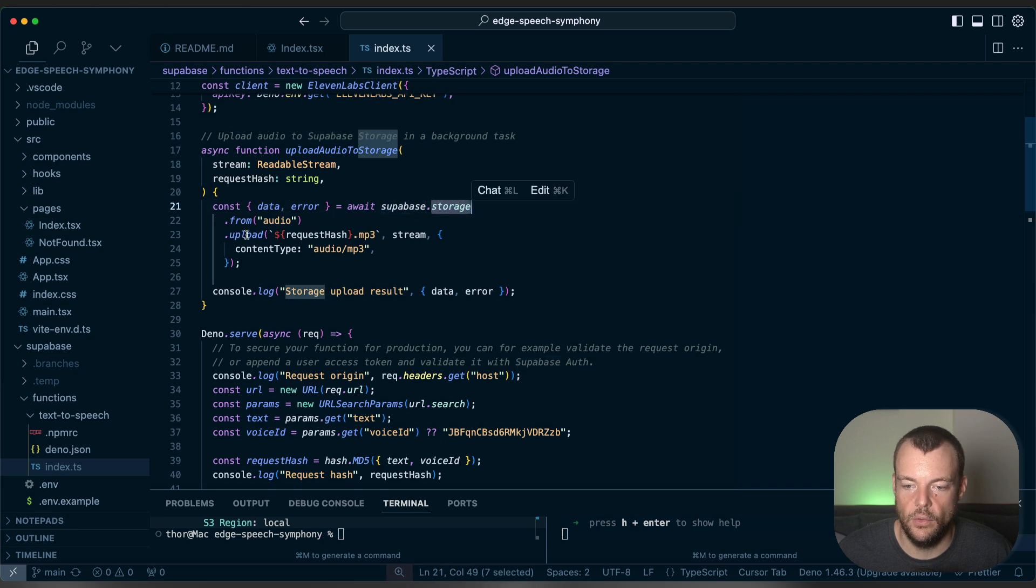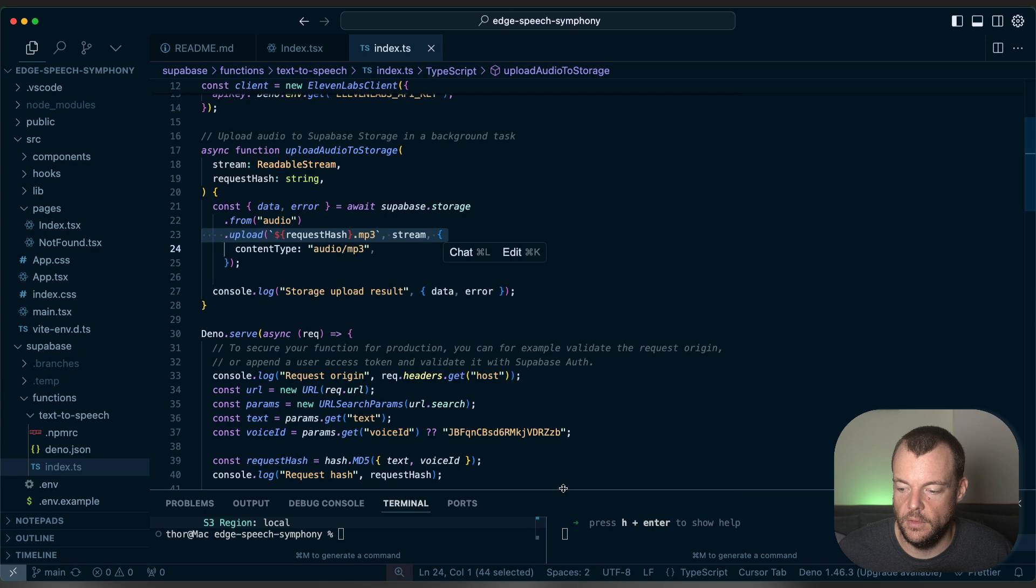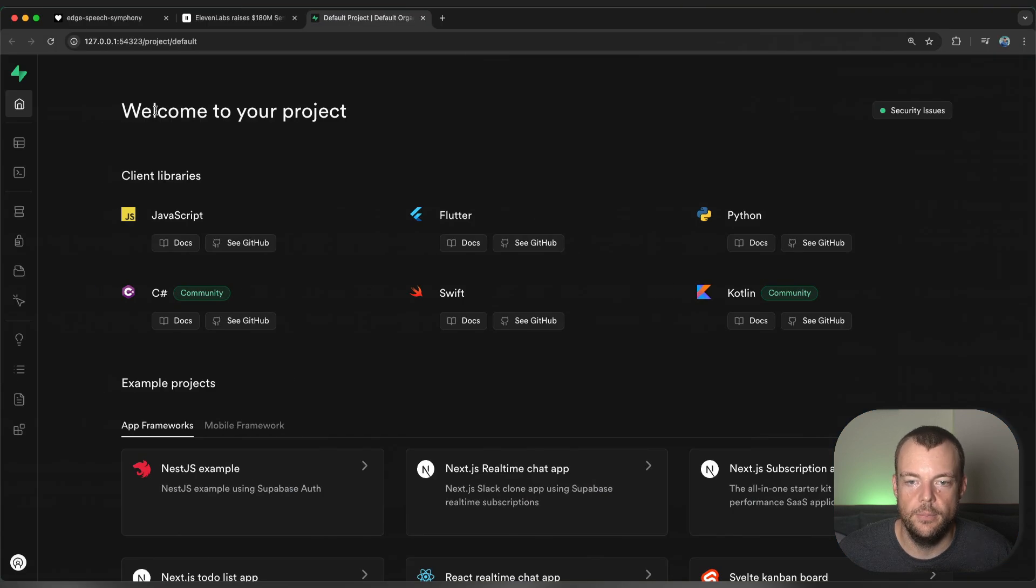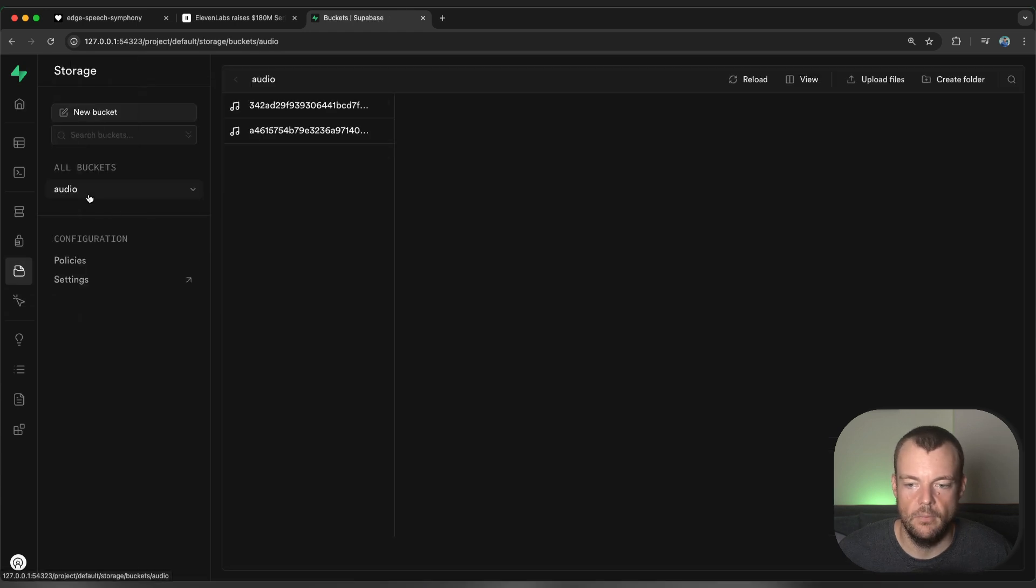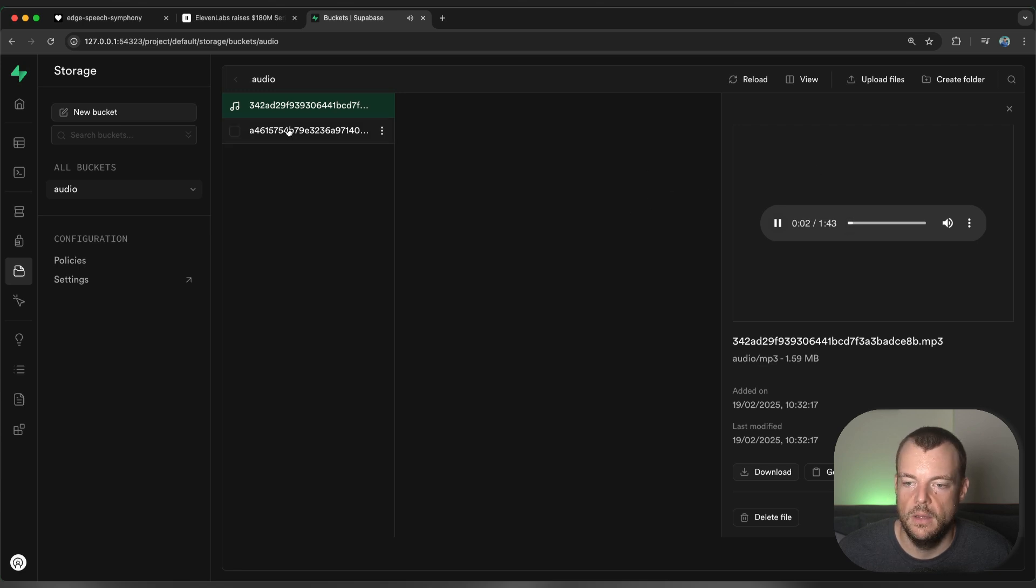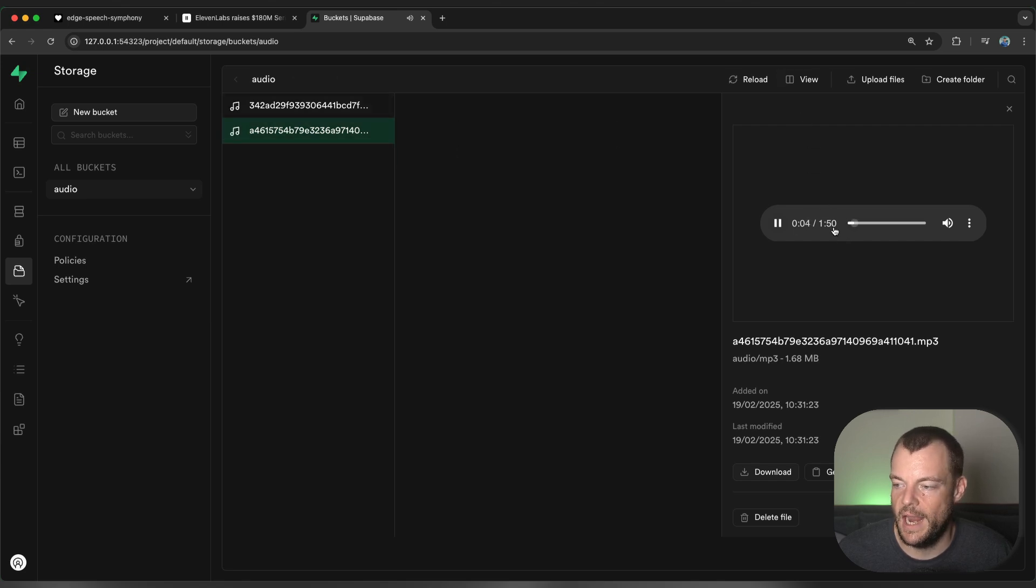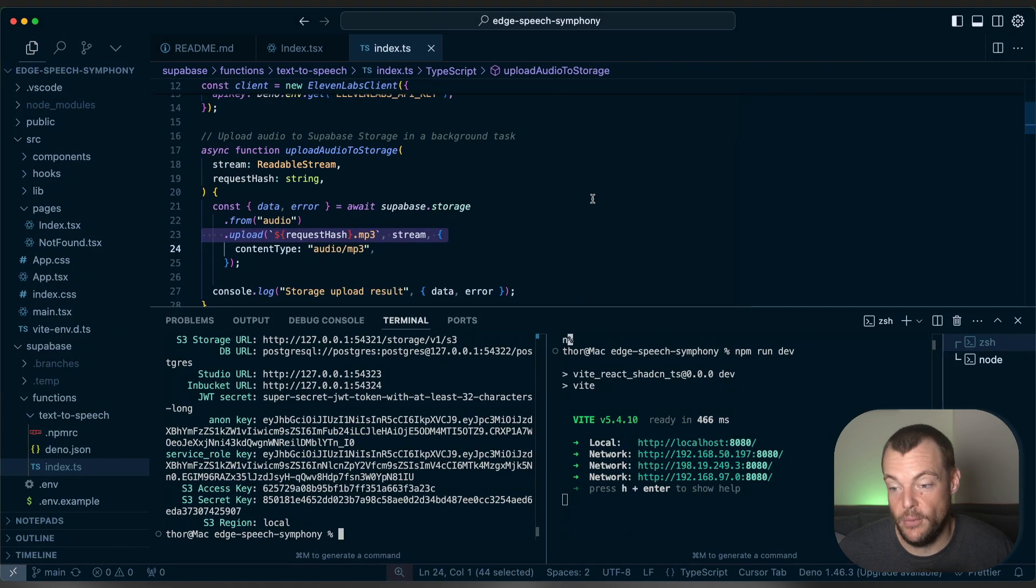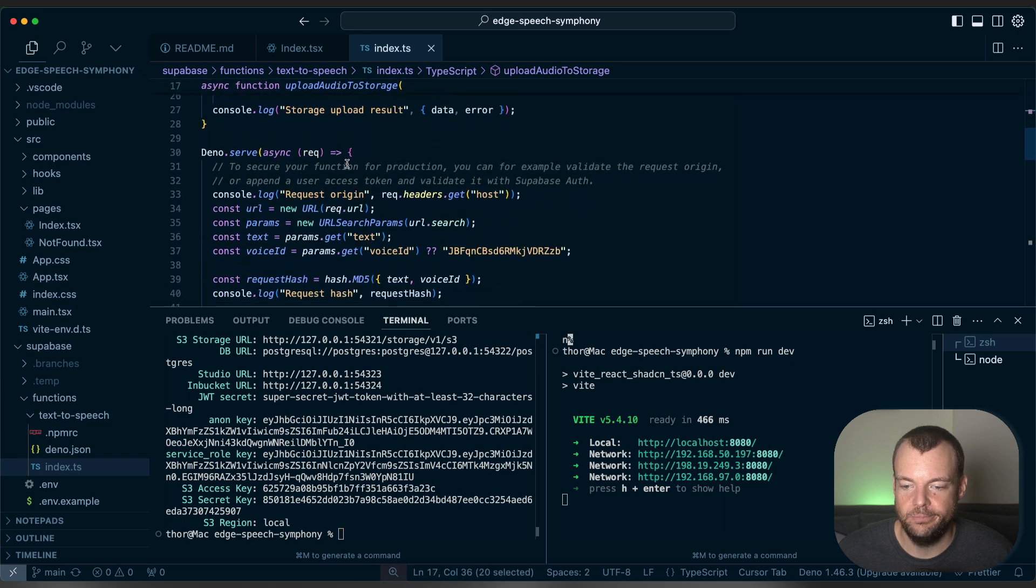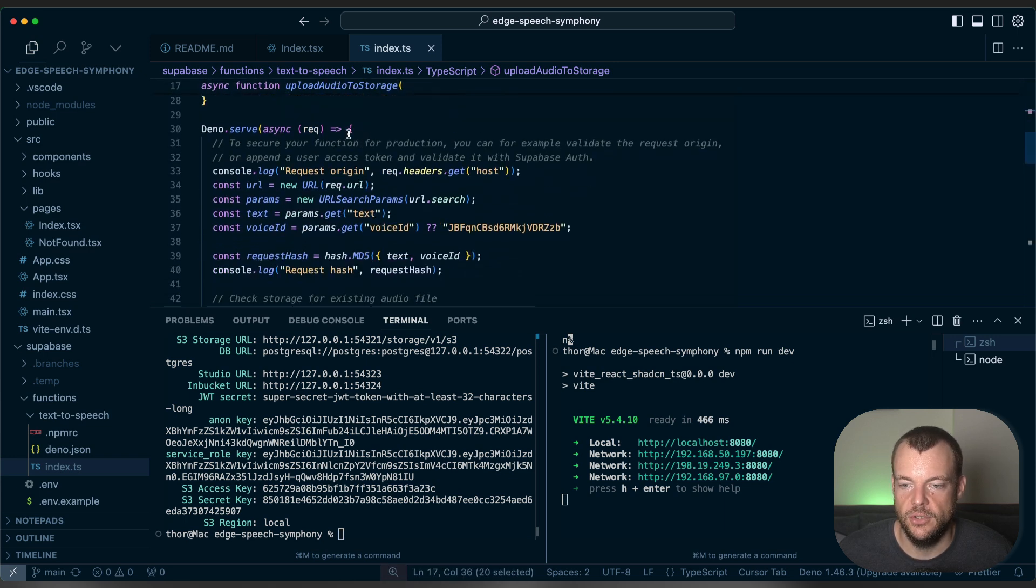So we just have an async method here where we're passing in a readable stream. And then you can see Superbase storage, and we're just uploading our audio here to Superbase storage. So we can see now if we open the local Superbase studio, and we go to storage audio. So we have two things that were generated here. 11labs raises 180 million in series. And so these are different voices you can see, and so there's different hash. So we're just naming our file with the hash of the request parameters. And so once we have that uploaded, that's great. That's our async function here.